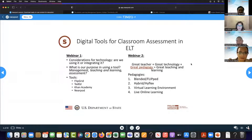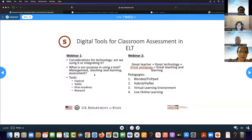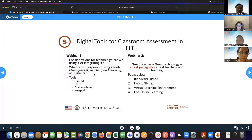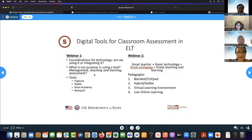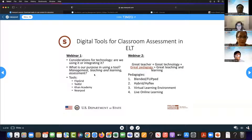Just to cover some of that again: in webinar one, we really focused on our considerations for technology integration — the purposes for using technology. Our purpose in using a tool: are we using it to manage, for teaching and learning, or for assessment? You just experienced an example of using a digital tool for formative assessment, or possibly even summative assessment. We looked at tools: Flipgrid, TED, Khan Academy, and Nearpod.